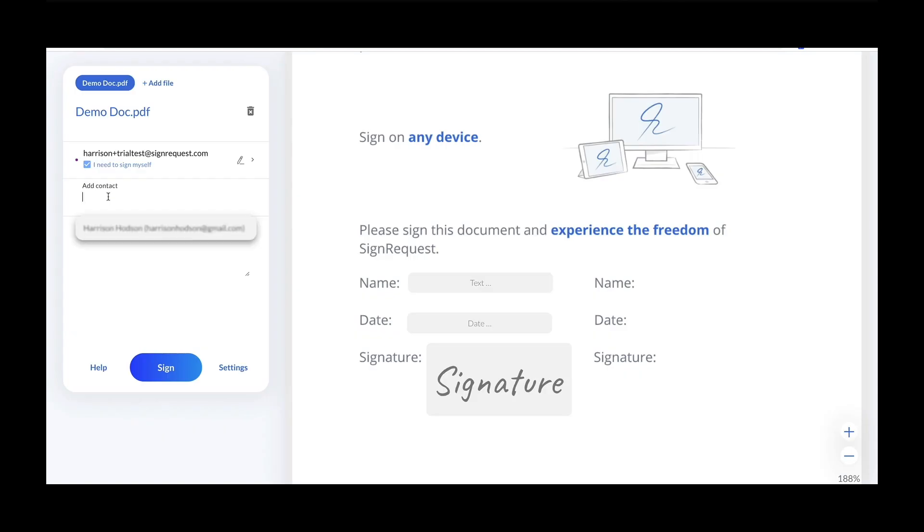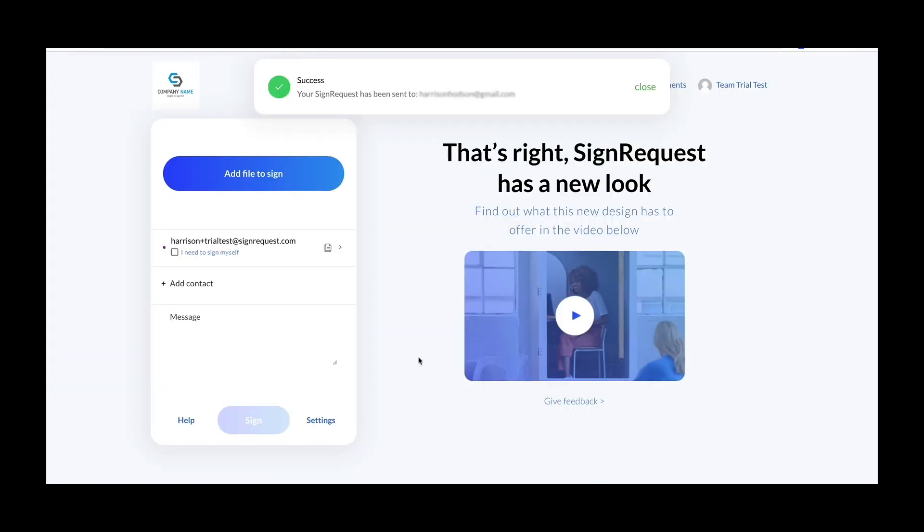Just add a contact and click send. Now all parties in the document will receive an email to sign.